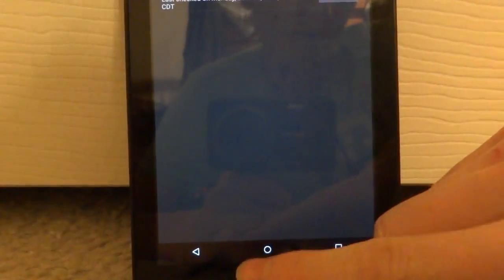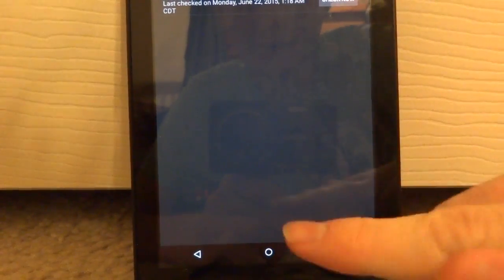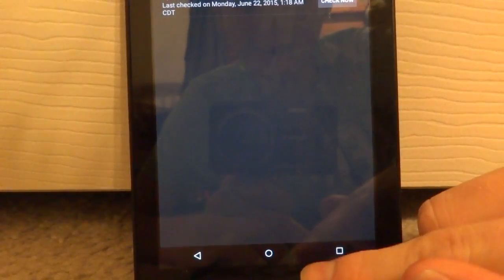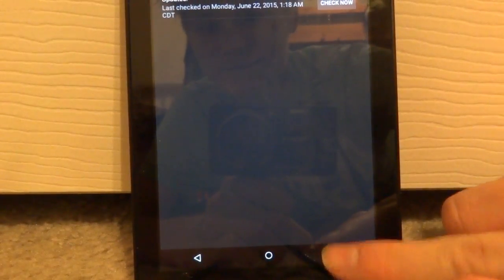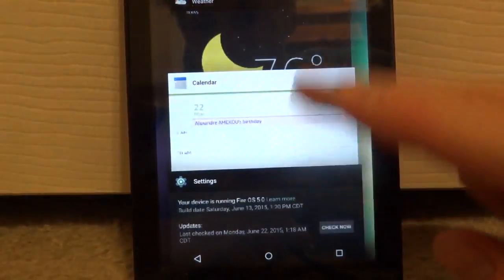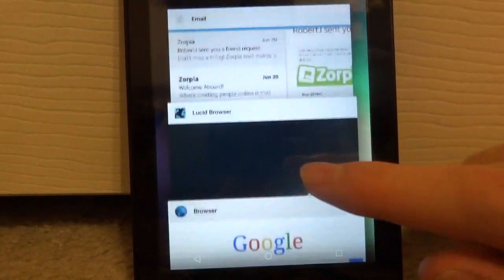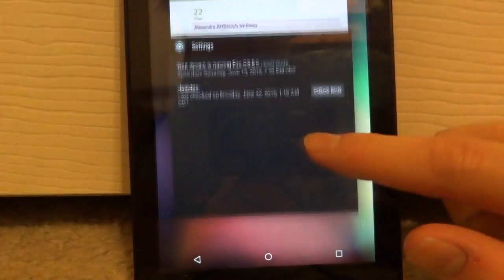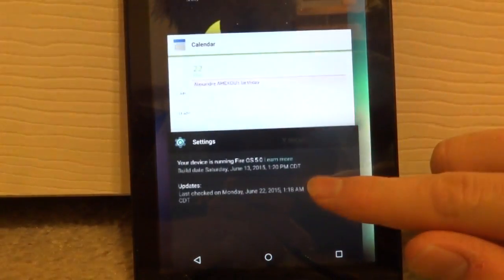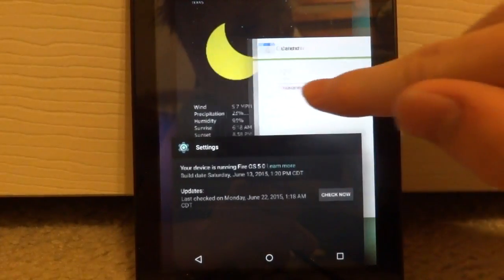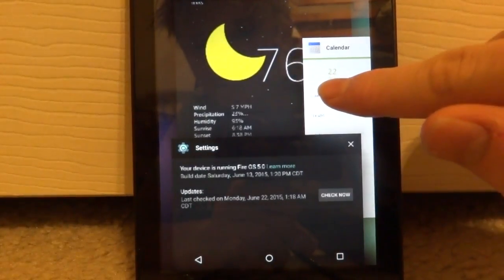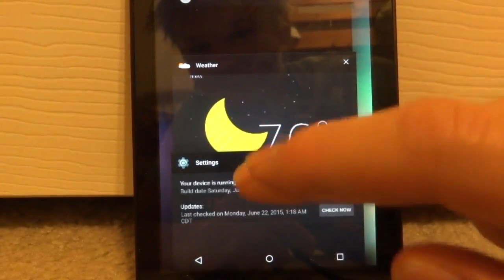Now let's take a look at the bottom. Before you would swipe up for Recents, but now you can just press the Recents button just like in a normal Lollipop operating system, as well as swiping to remove an app.